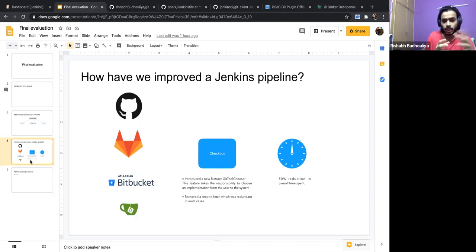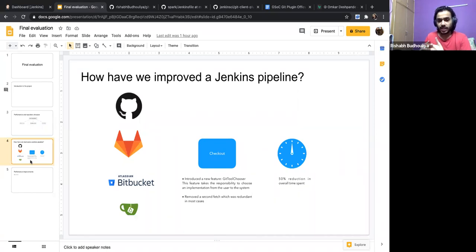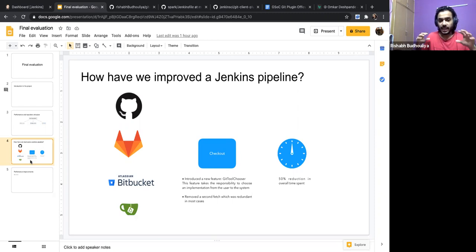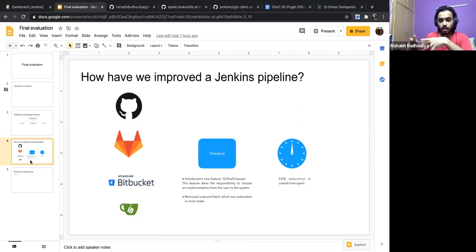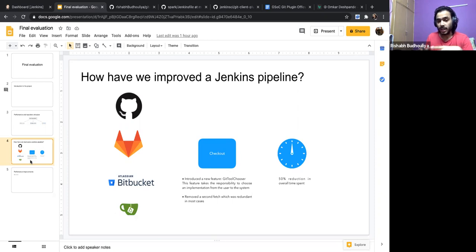From the GSoC team, I got a mail that I need to send them the link for the work product. In our case I would assume the work product is the pull request for the Git tool chooser, which is now merged. But the Git plugin URL would not be exactly right because that's not the whole work product — it includes the performance enhancement and more.